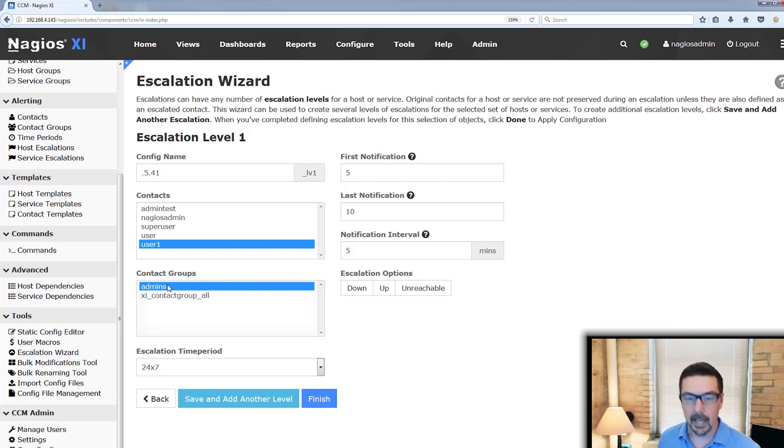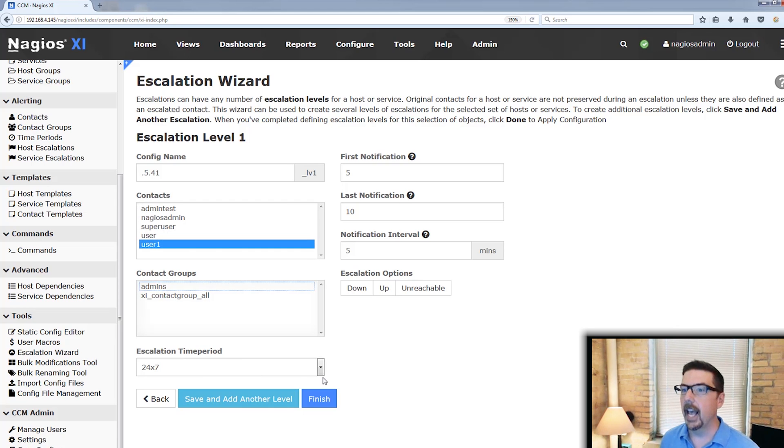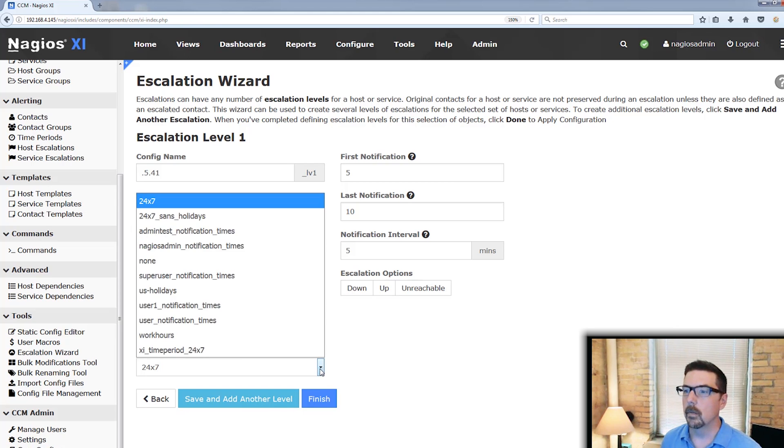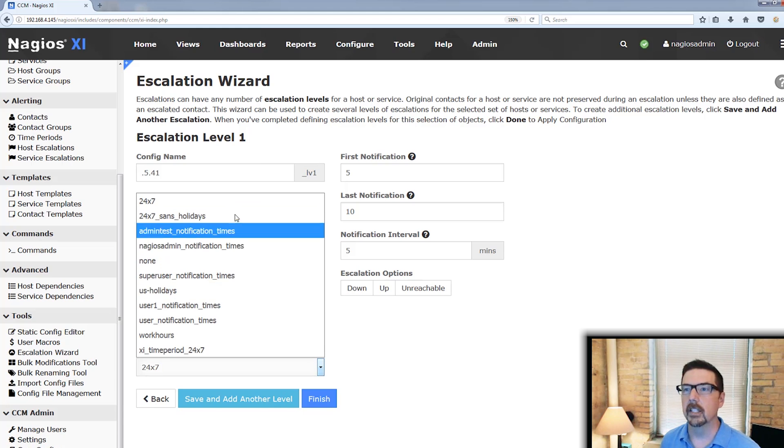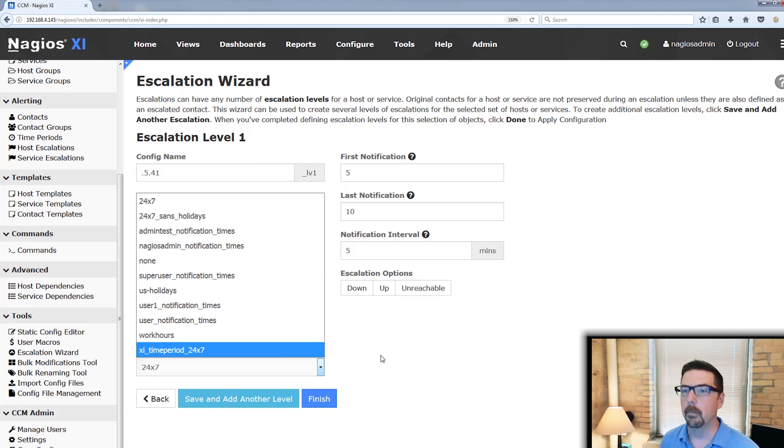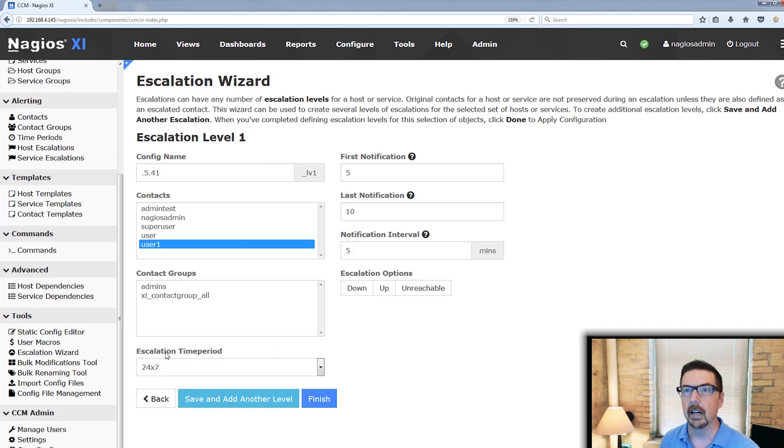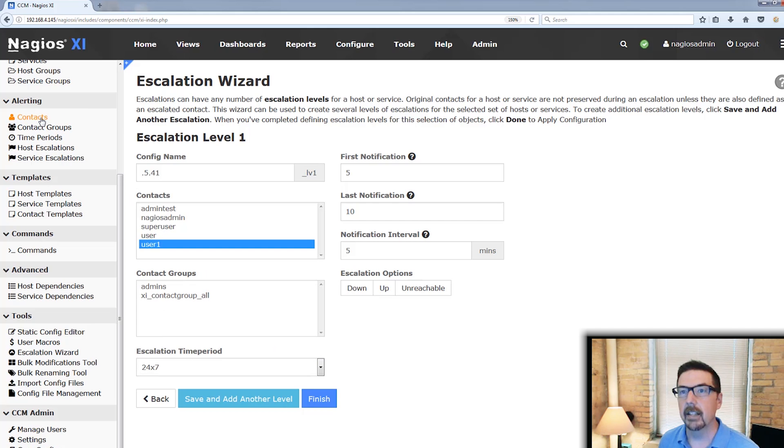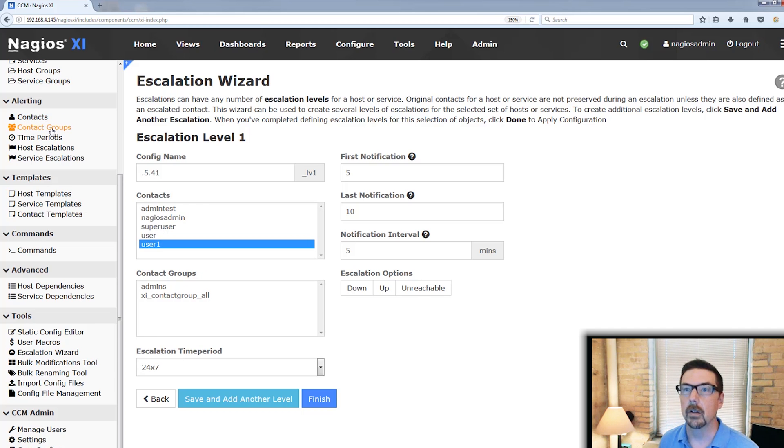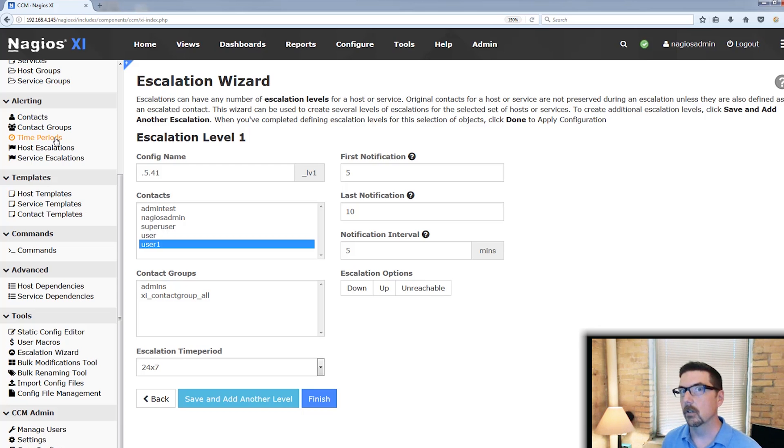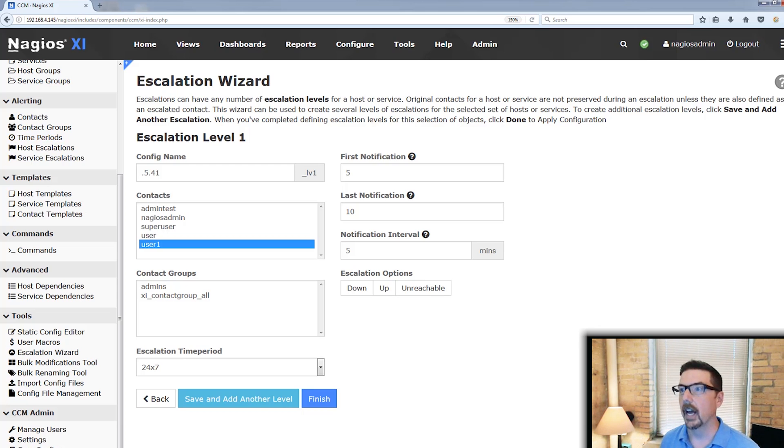You could also use a contact group if you liked and you have your choice of escalation periods here. Now if you would like to define a new contact for this, you can do that here. Additionally, you can do that with contact groups. You can also define a new time period if none of those supplied are appropriate for your setting.